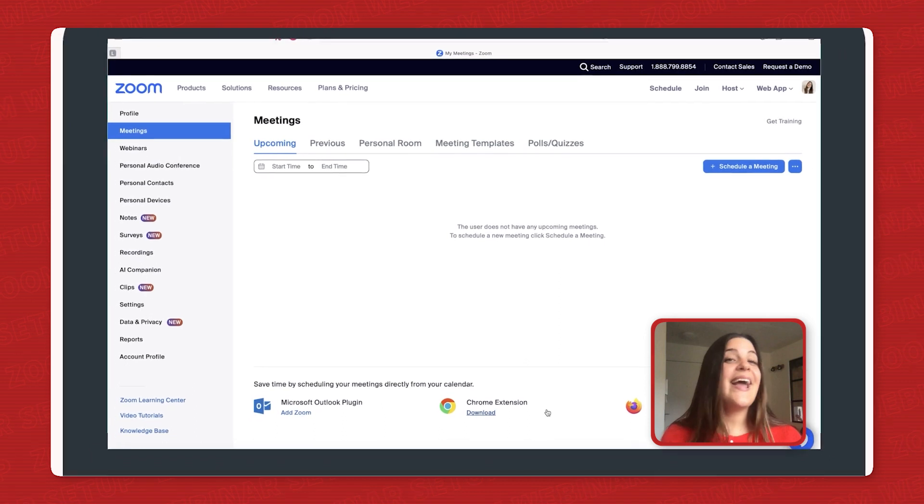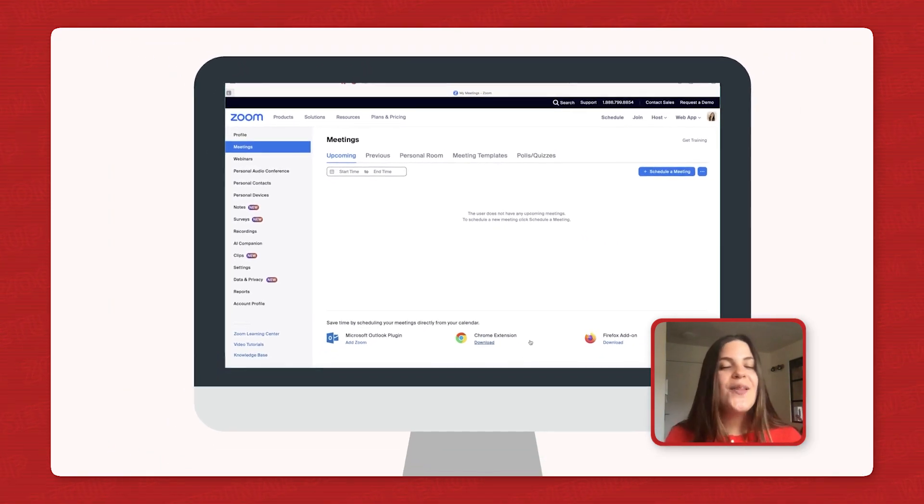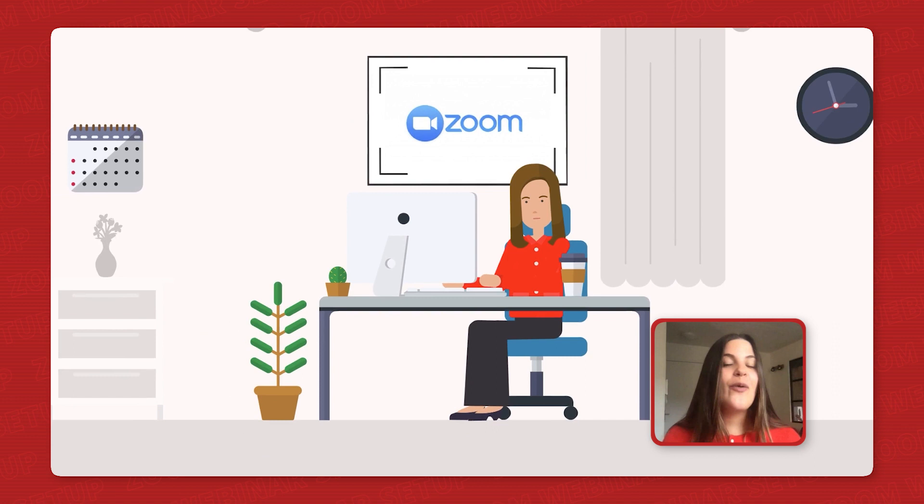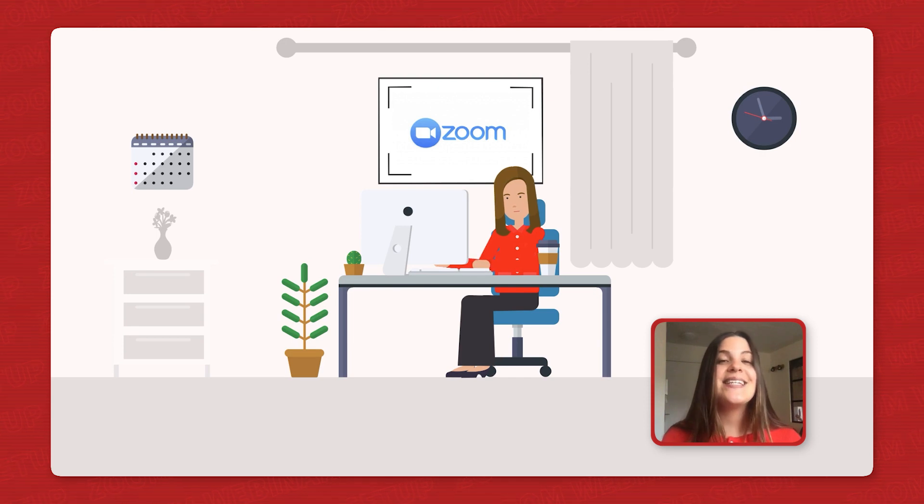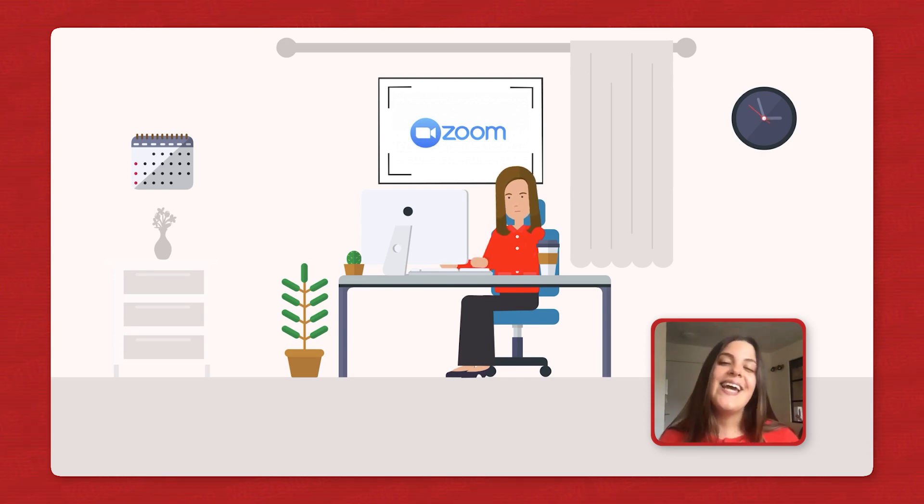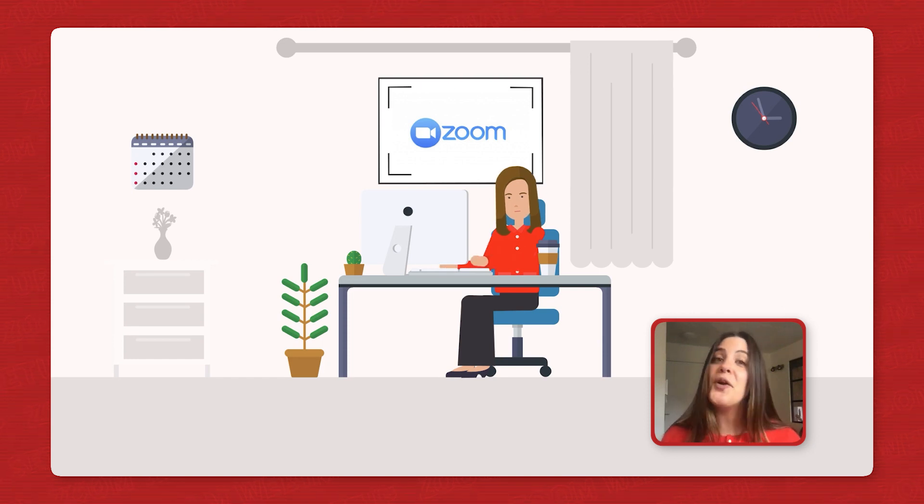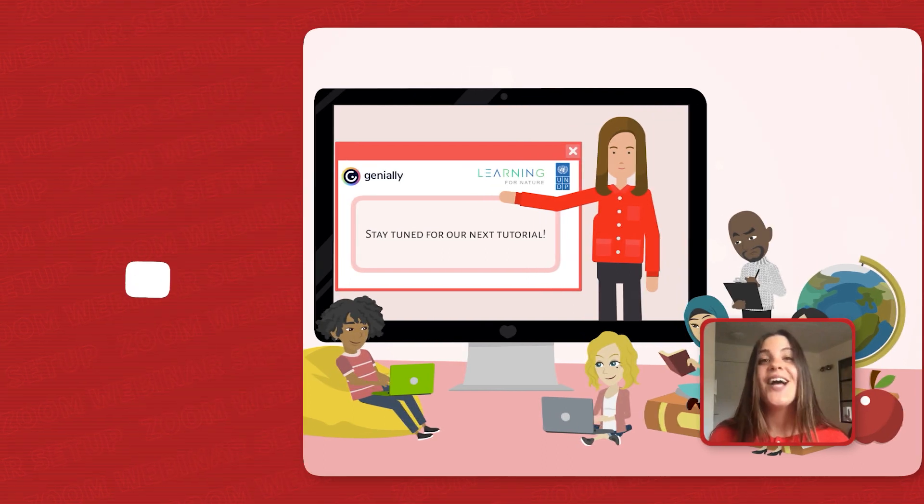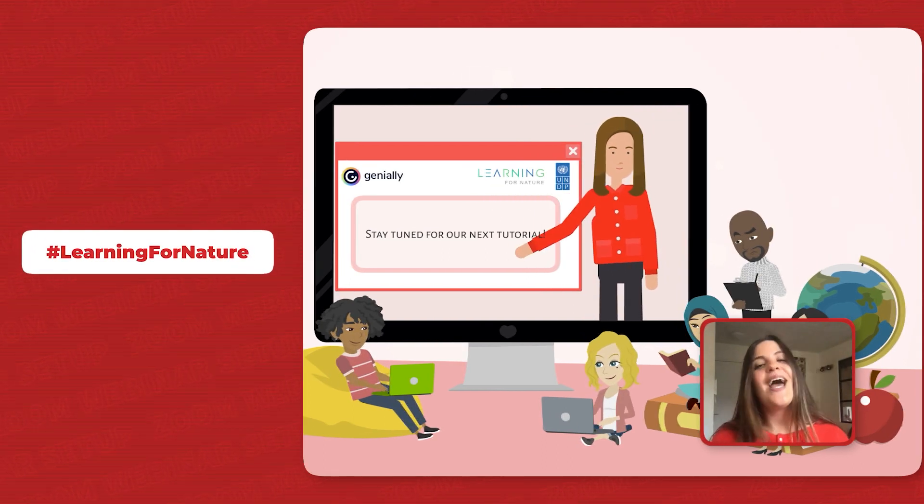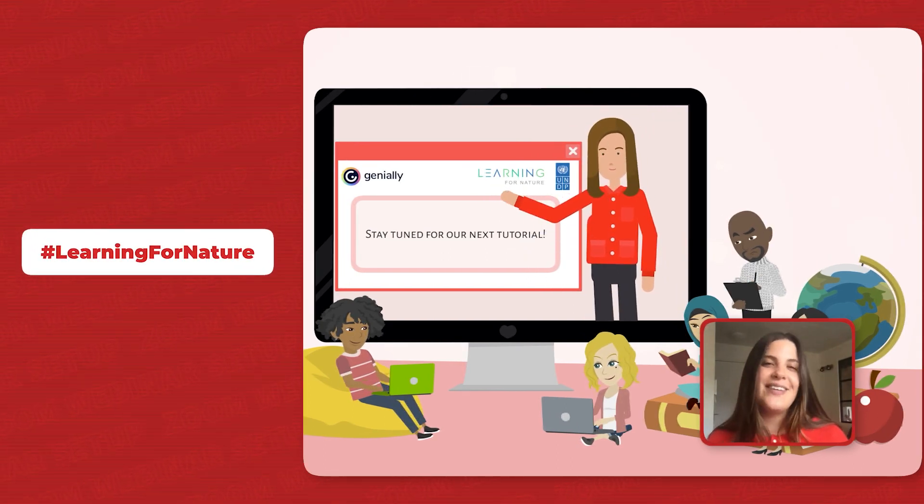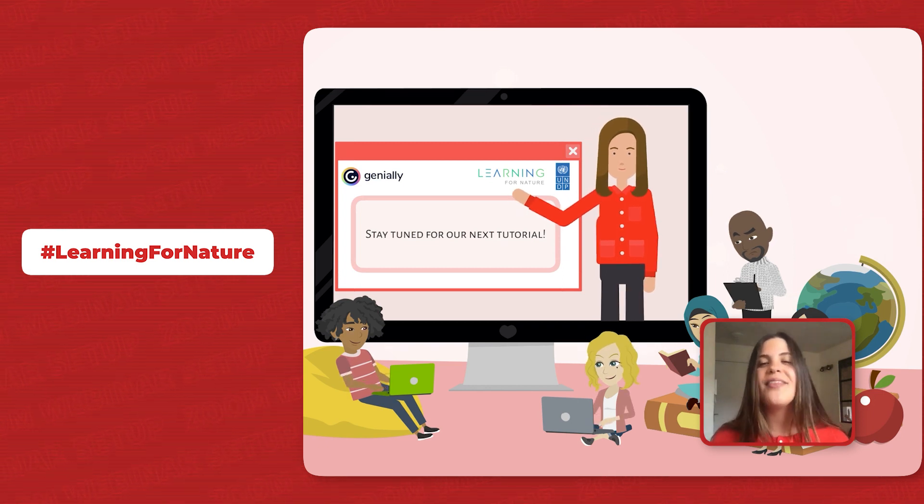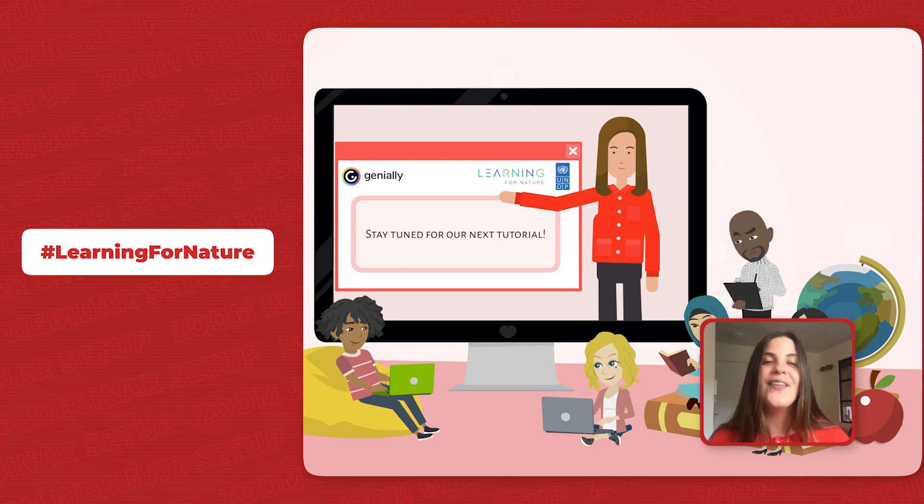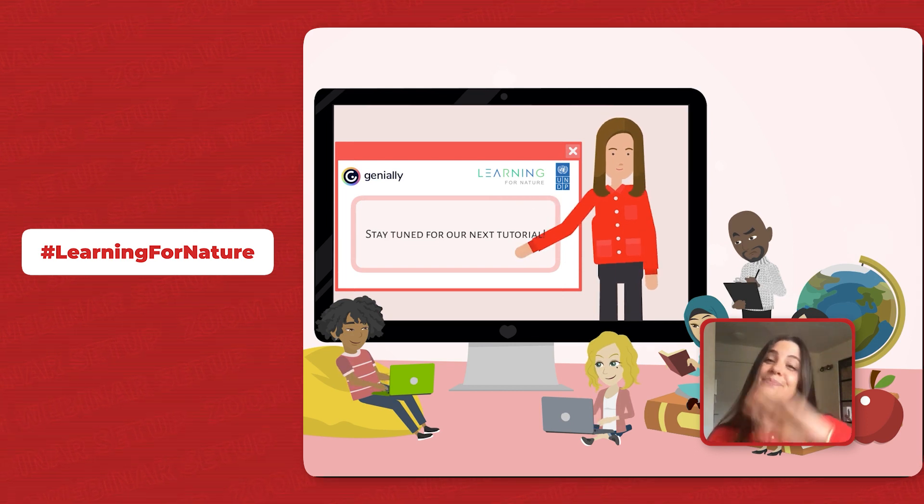And there you have it. By incorporating all of these tips, you'll be well equipped to host a smooth and engaging webinar that maximizes learning and keeps your audience captivated. Don't hesitate to share any questions or additional tips that you've found helpful by using the hashtag learning for nature. And remember, the world of e-learning is brimming with possibilities. So go forth and create impactful online experiences.